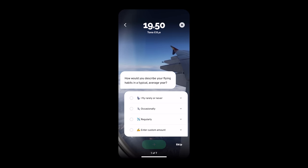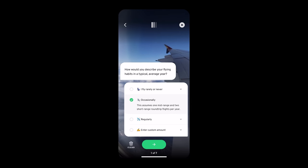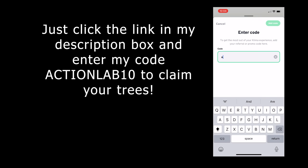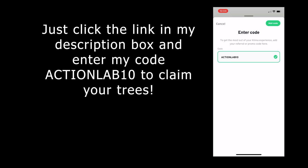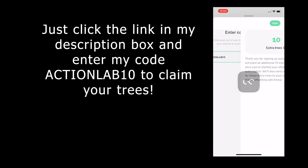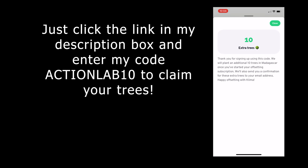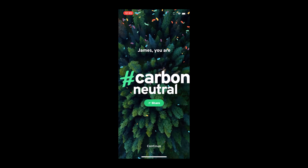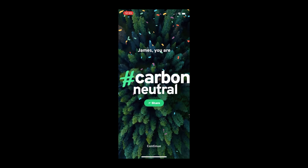So come and join me and go carbon neutral with Klima today. Just click the link in my description and download the app. And after you've calculated your carbon footprint, type in the code ACTIONLAB10 and you'll get 10 extra trees planted in your name. And thanks again for watching another episode of the Action Lab and we'll see you next time.